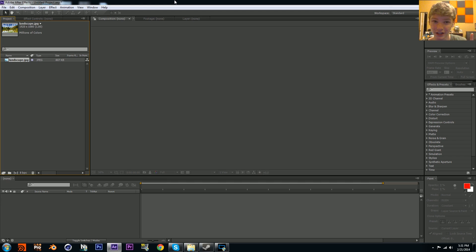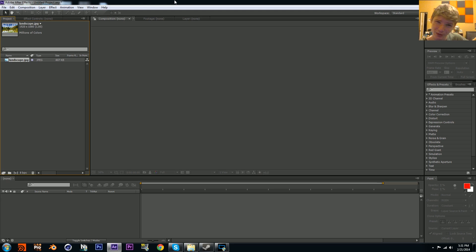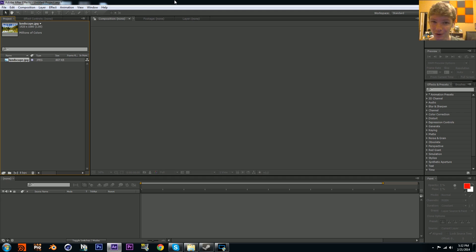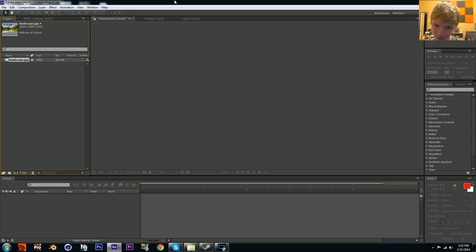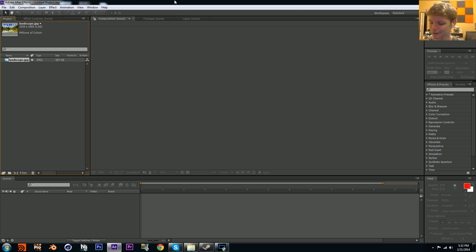One thing before I actually start teaching you guys, there's kind of a storm with lightning or thunder going on out there, so hopefully that doesn't get in the way of the audio. If it does, please excuse it.